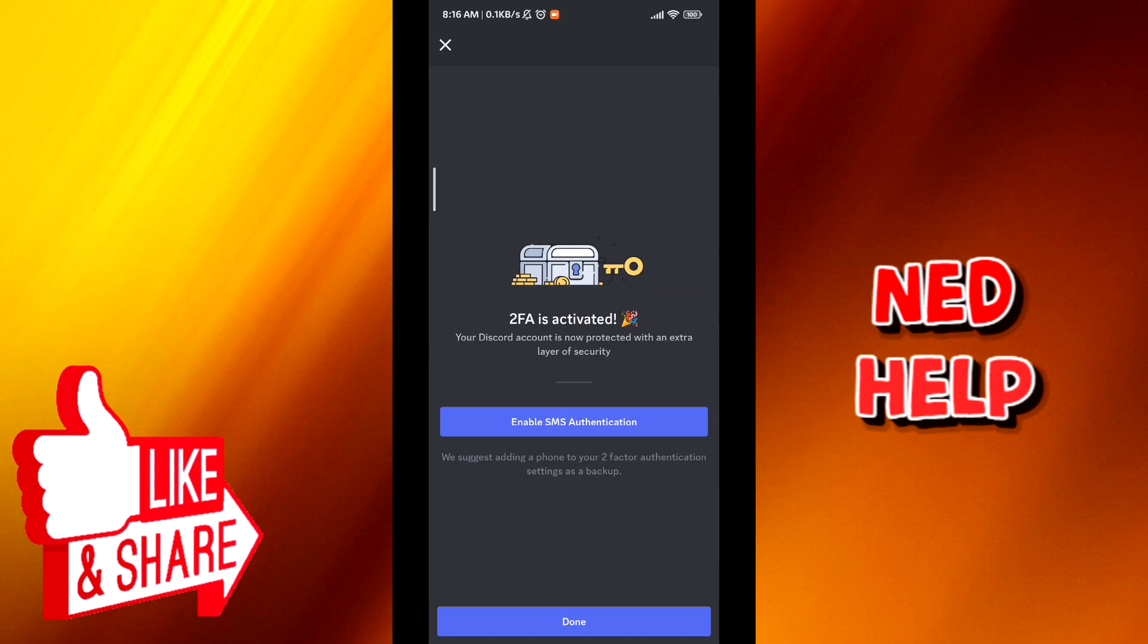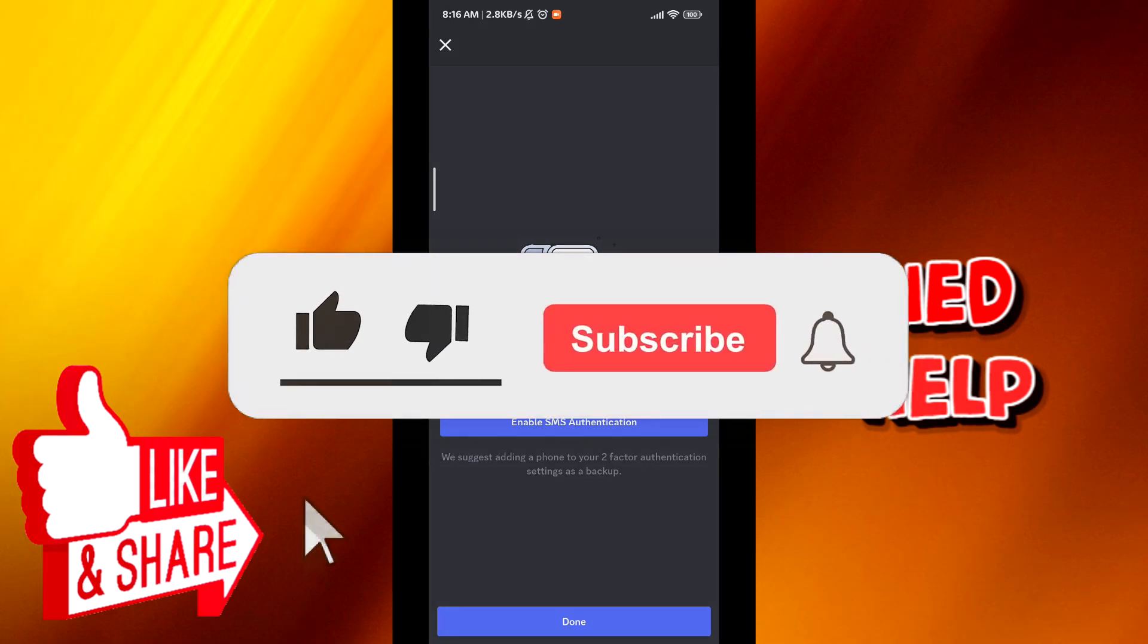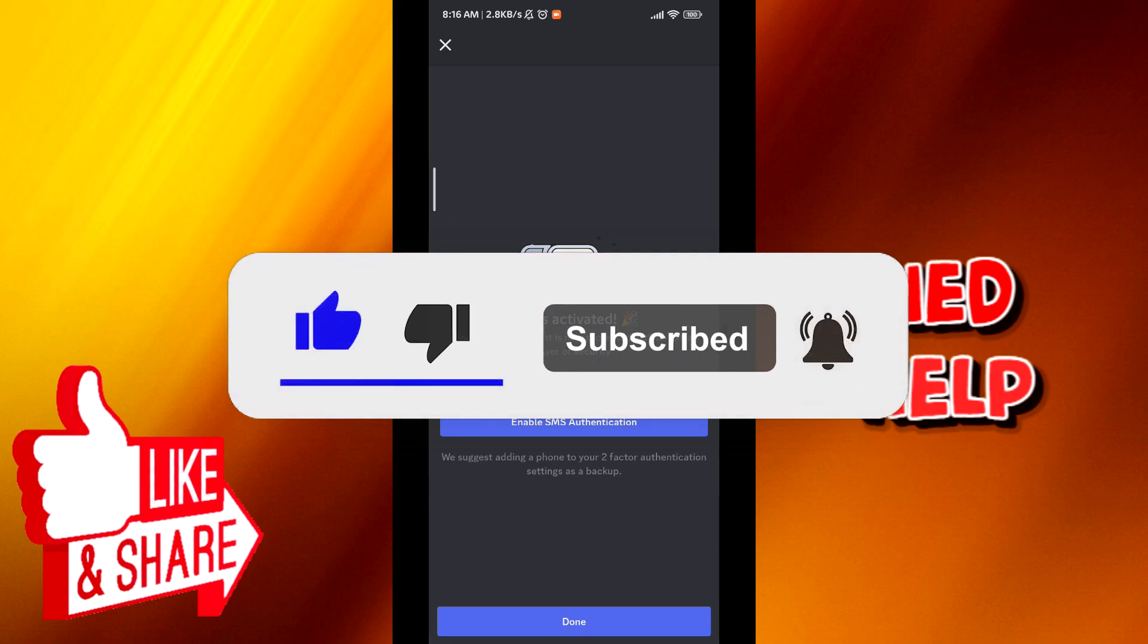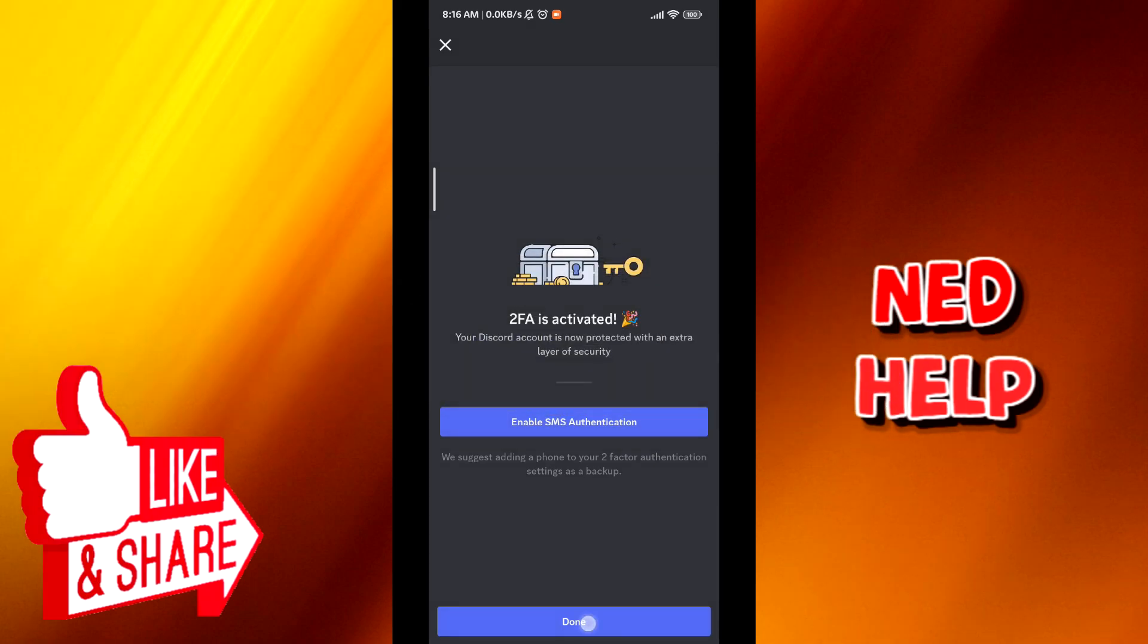Paste it in, and that's how we do it. From here, just tap on done and you should be good to go.